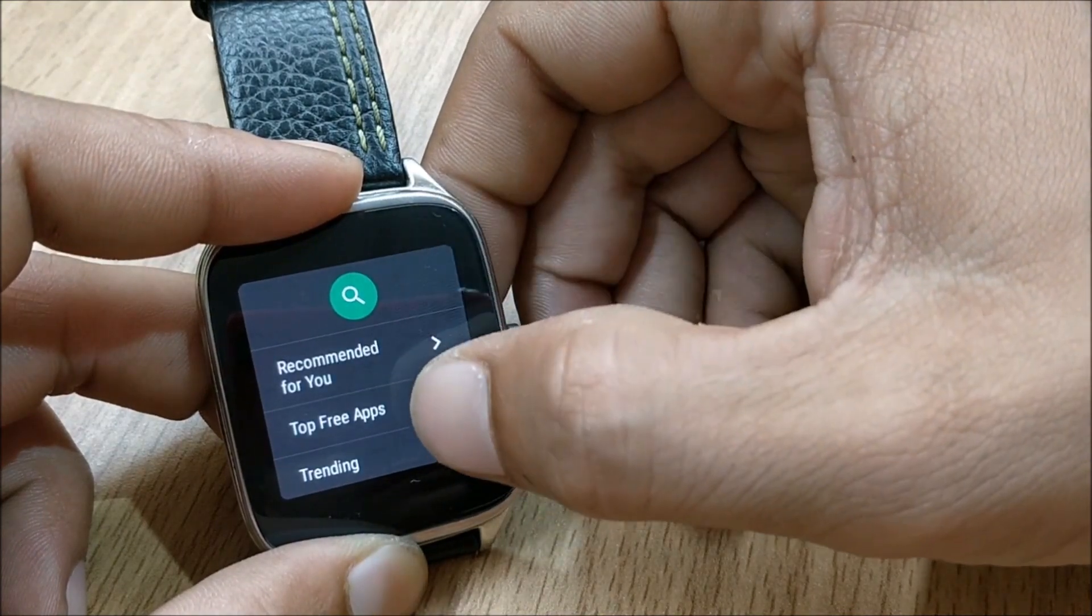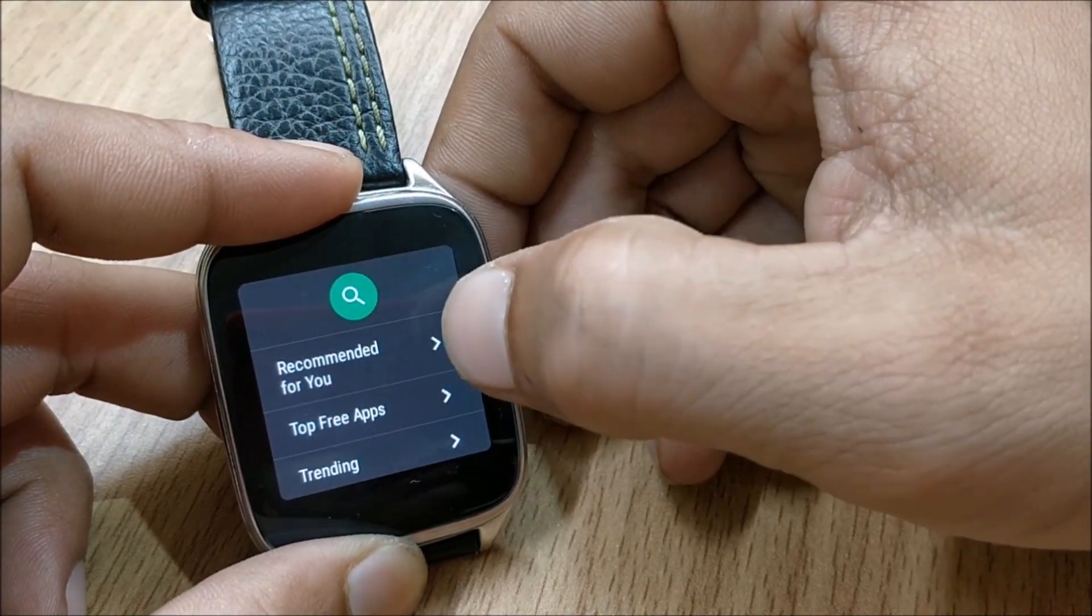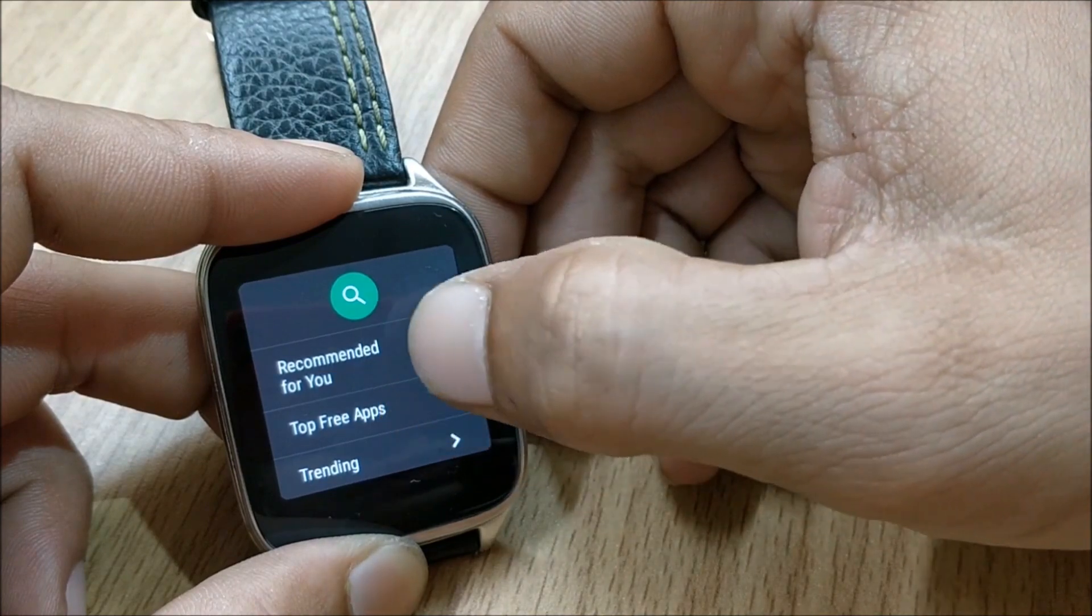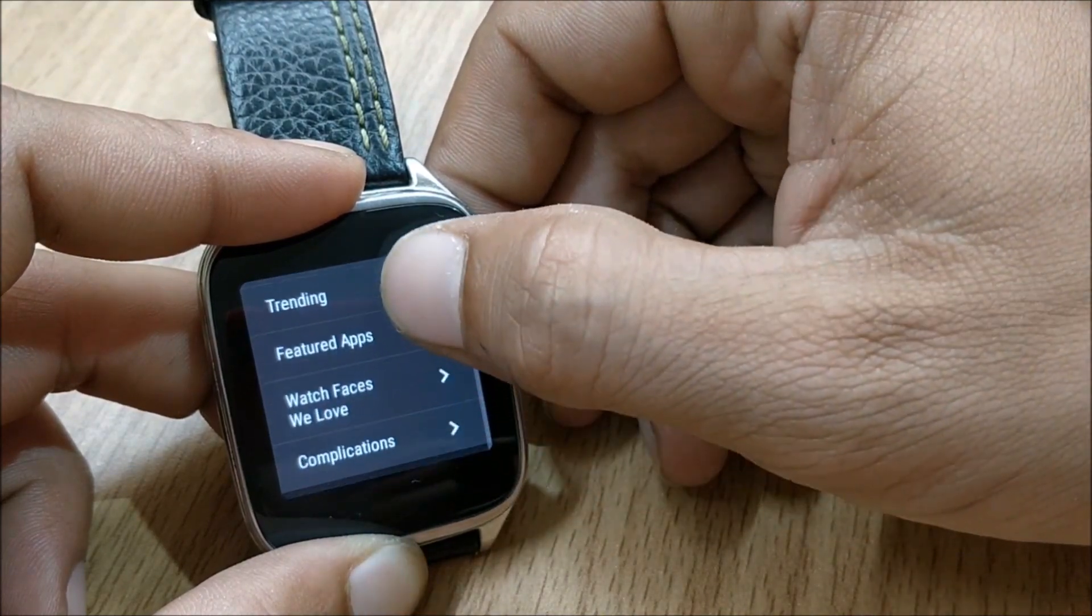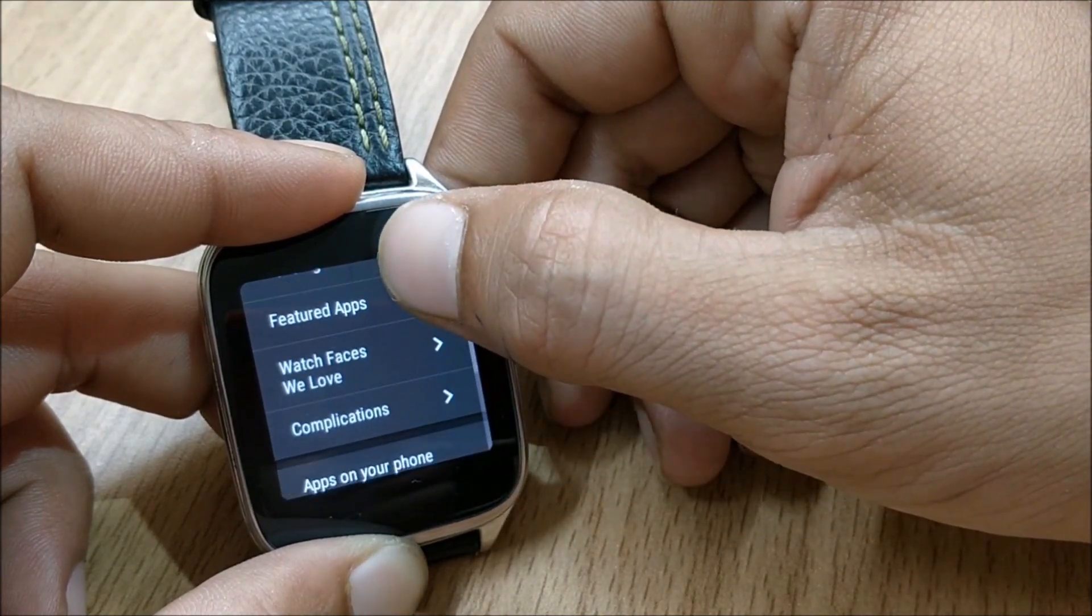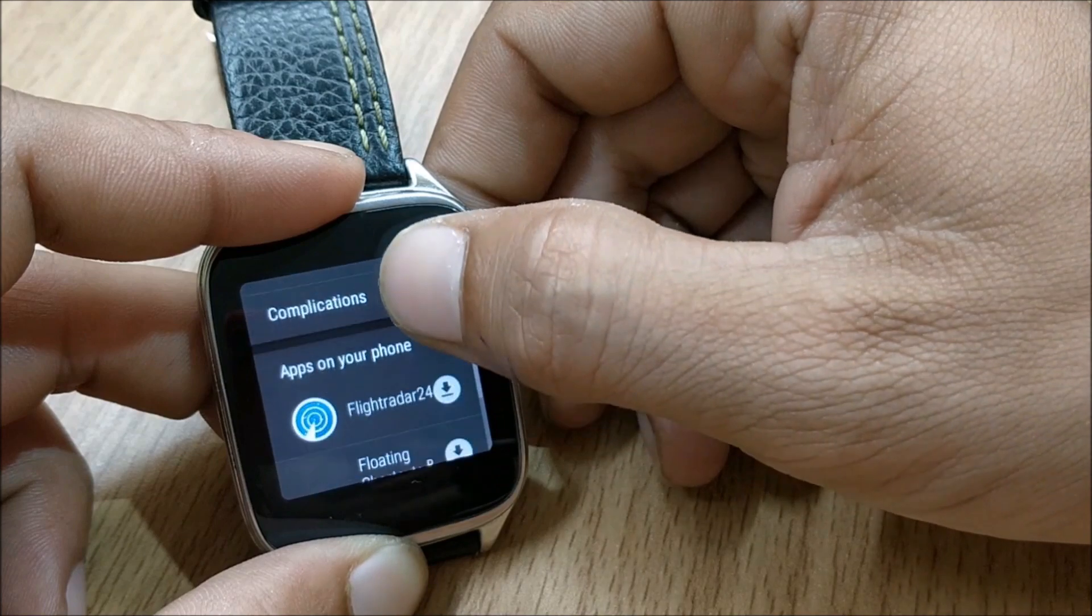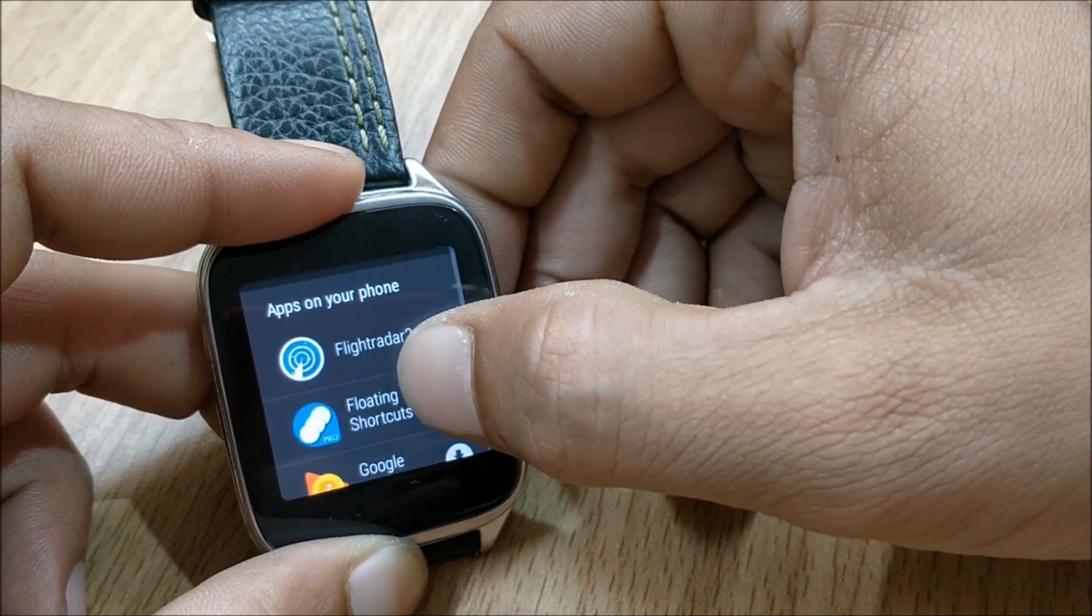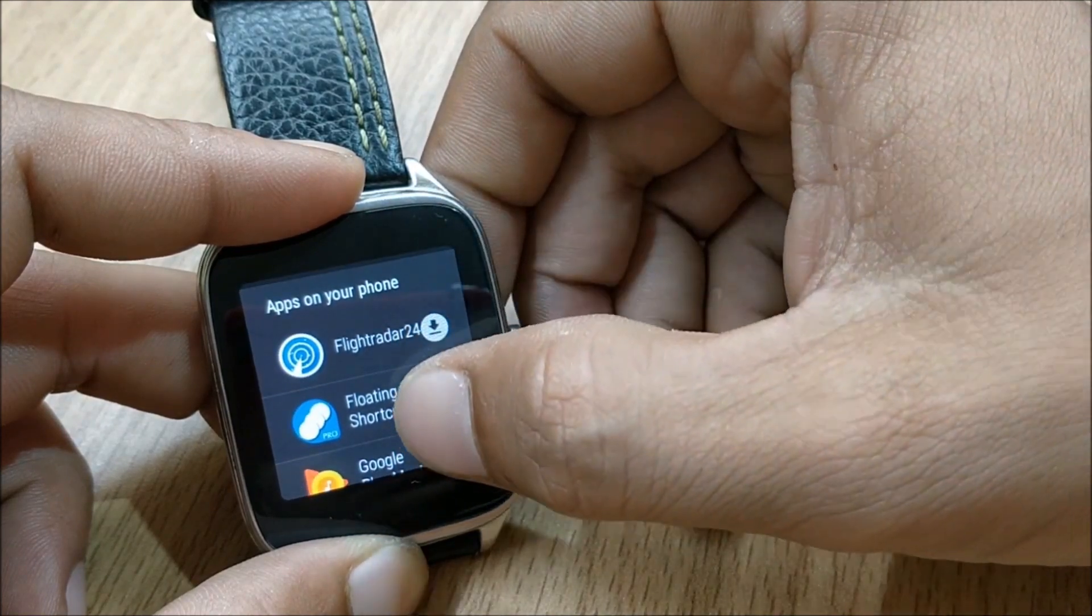So now you will get few options. You get an option to search applications, recommended for you, top free apps, trending apps, featured, watch faces, we love. And these are the applications on my phone.